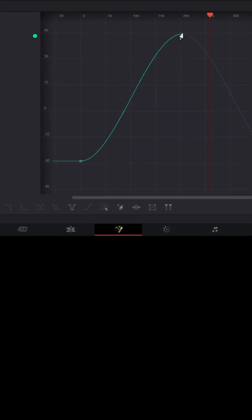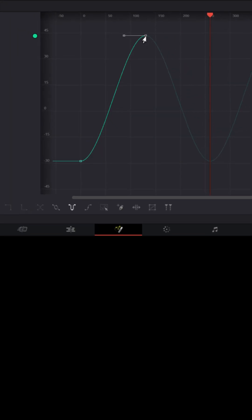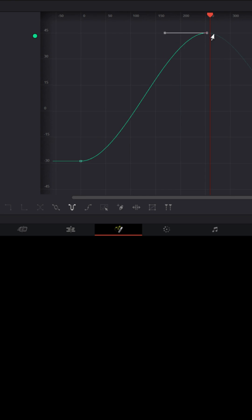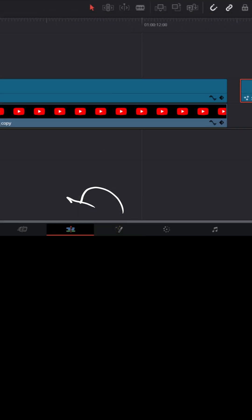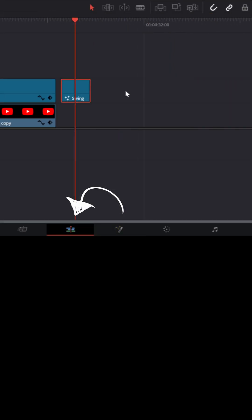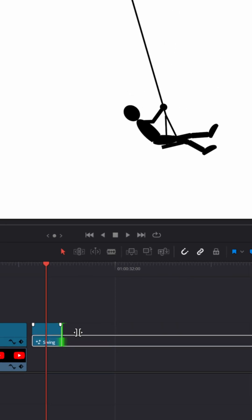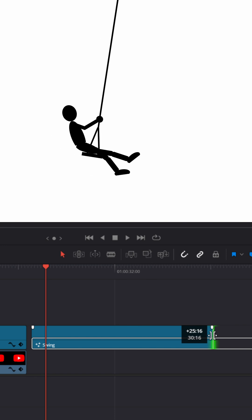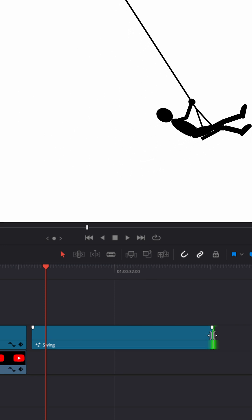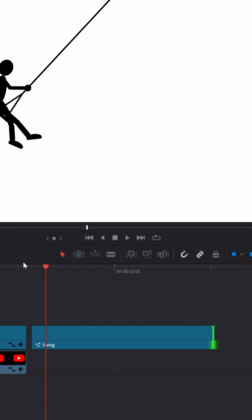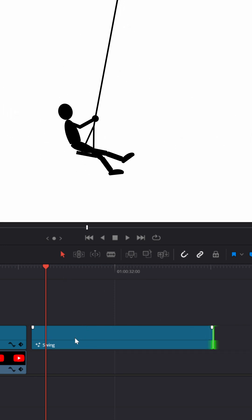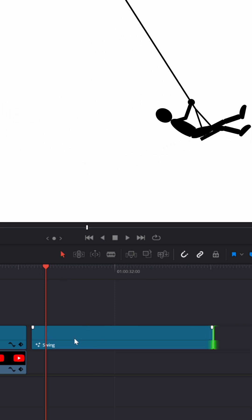I can grab the upper keyframe and pull it left to speed up the swinging motion, or drag it to the right to slow it down. Going back to the Edit page, you can now see this child is swinging back and forth with a very simple animation created inside of Fusion.